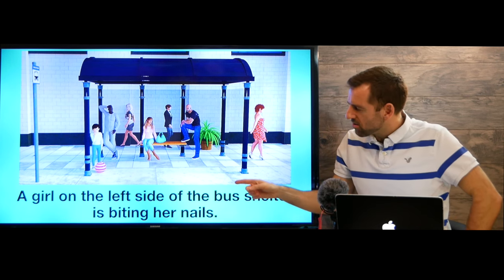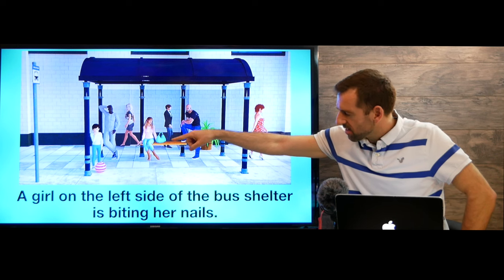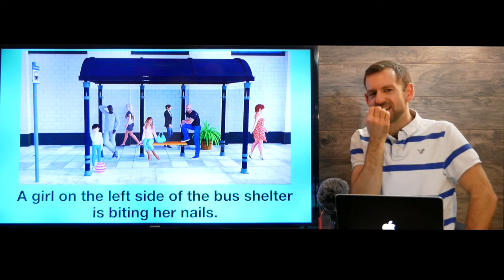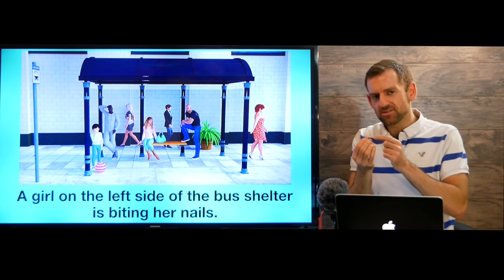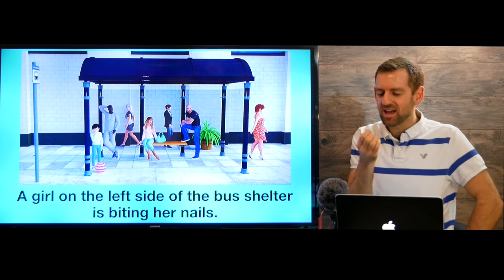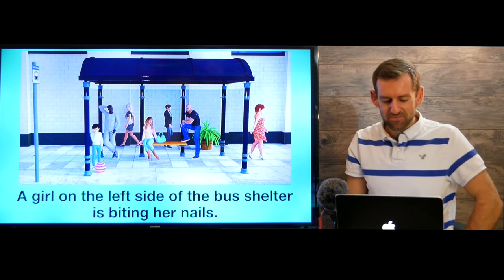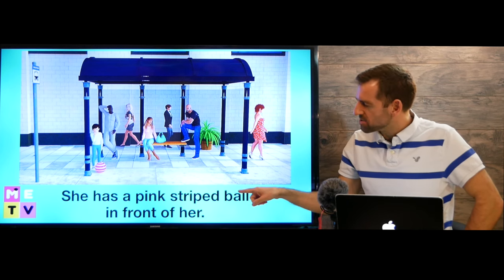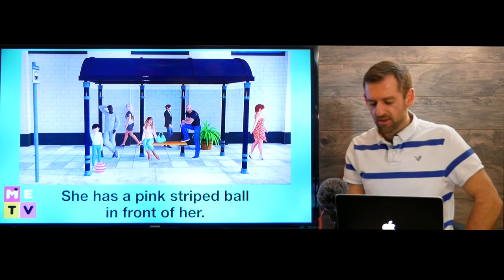A girl on the left side of the bus shelter is biting her nails. Look at that — she's biting her nails. These things are called nails, and some people have a bad habit of biting their nails. She has a pink striped ball in front of her.